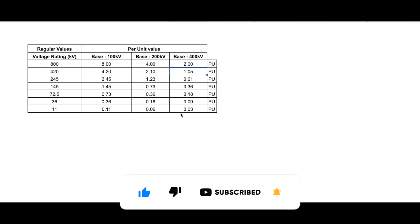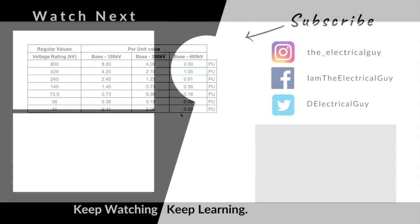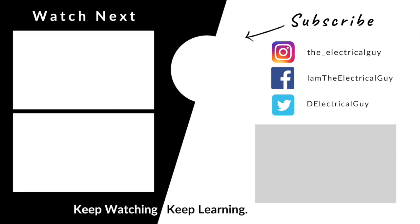That's all for this video guys. I'll see you in my next one. But till then, keep watching, keep learning.